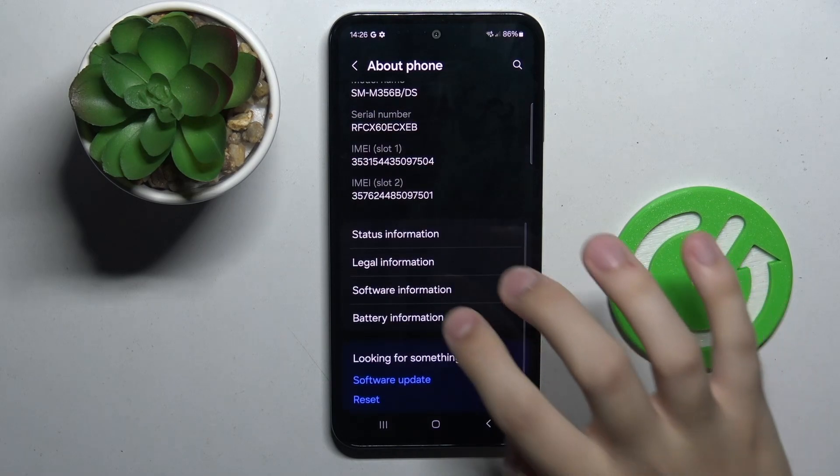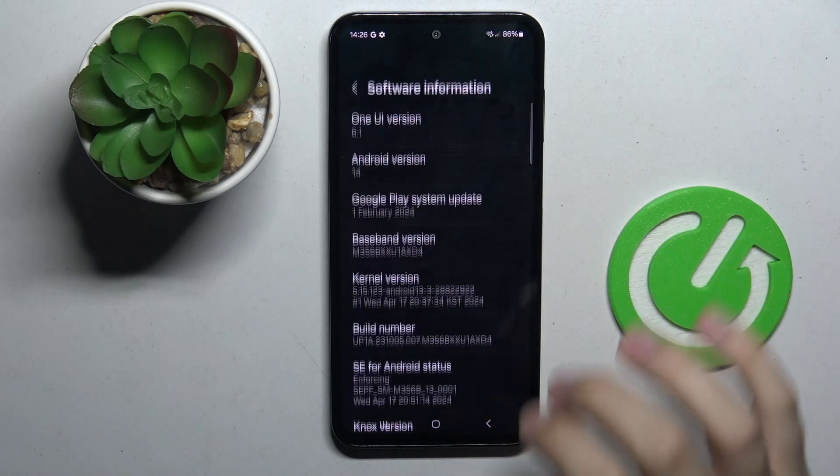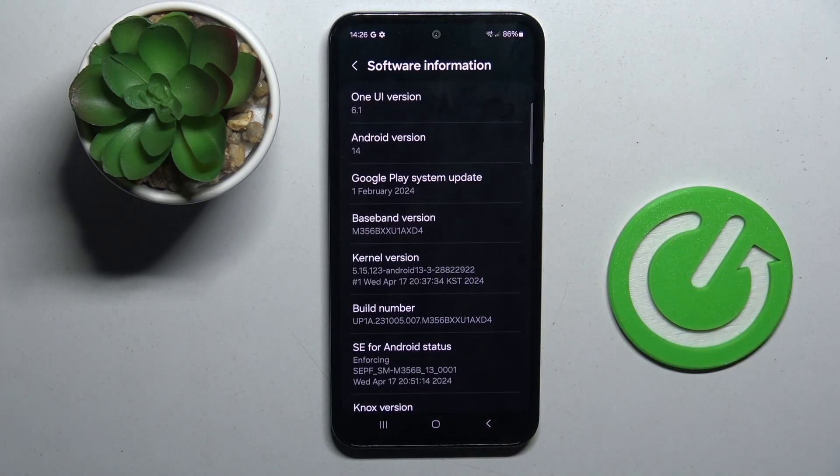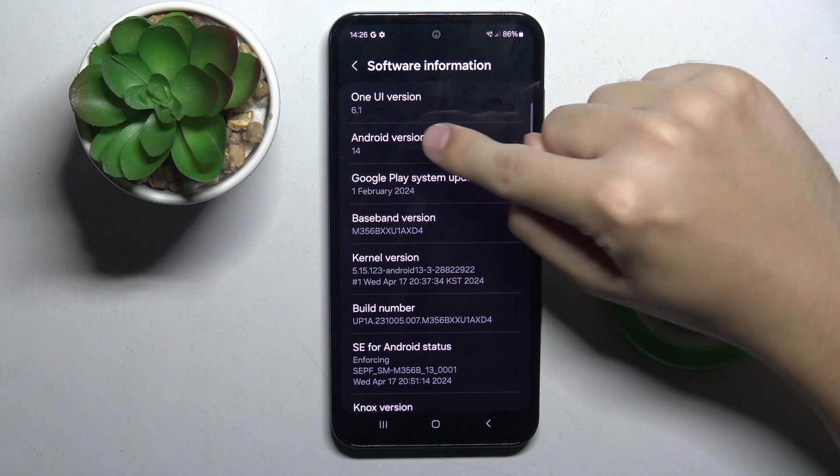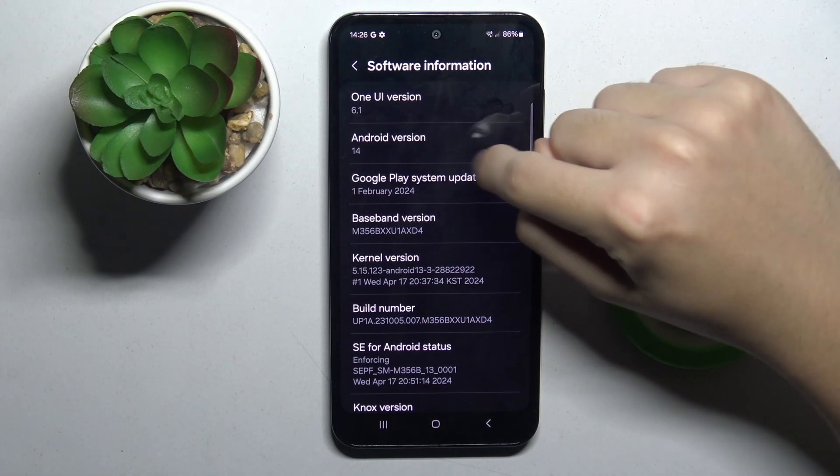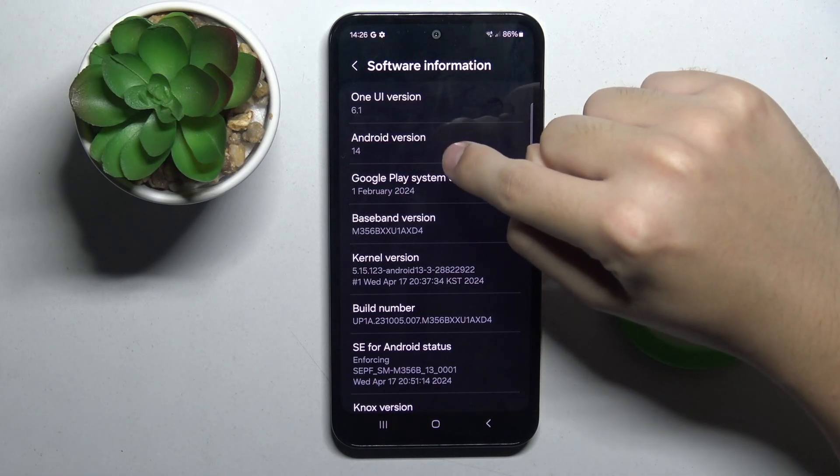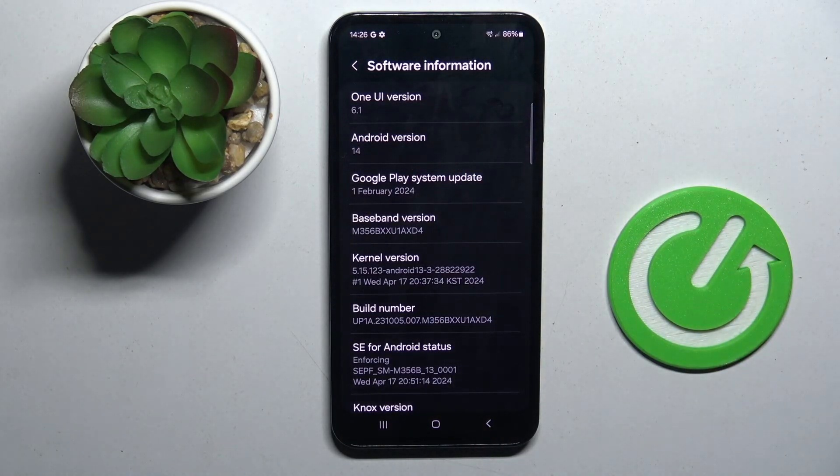Now here we have to choose software information and as you can see right here we have our Android version and for my Samsung it's 14.